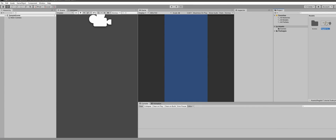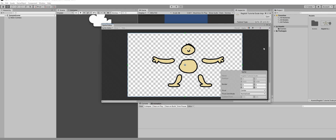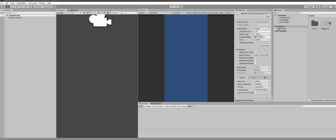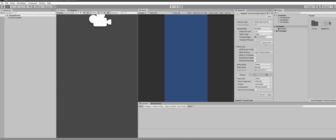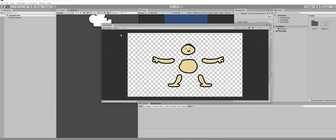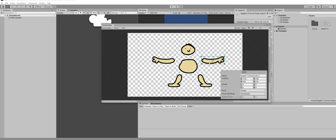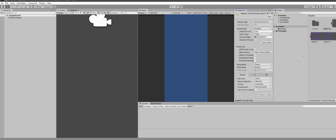First, drag in your 2D character, open them up and check if they're okay. If you have a single image, make sure you set it to Multiple Sprites, then slice it up automatically, and check that all those components are all right.